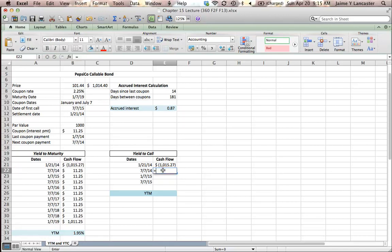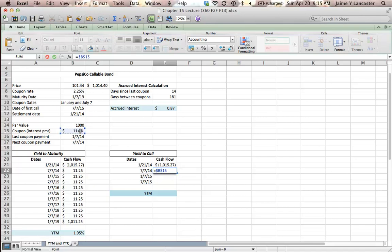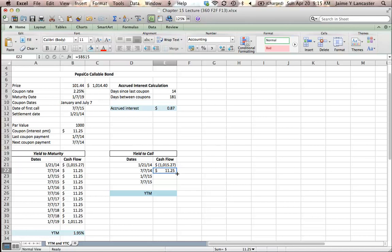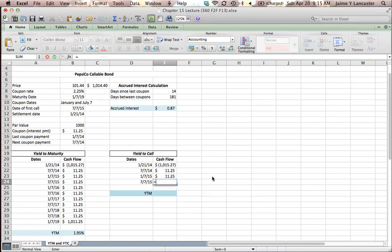Then you're going to have the same interest payments, $11.25. You're going to have one on July 7, 2014, one on January 7, 2015. And then on July 7, 2015, they are going to pay you back the face value, par, plus that last interest payment.